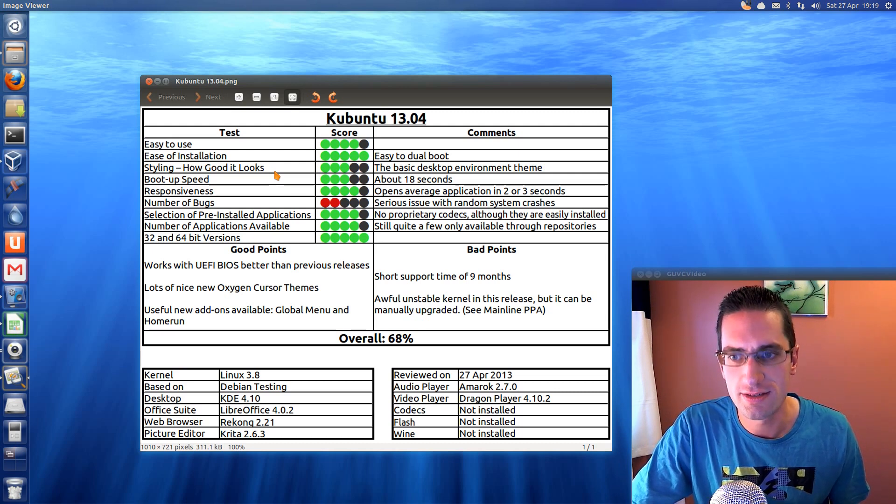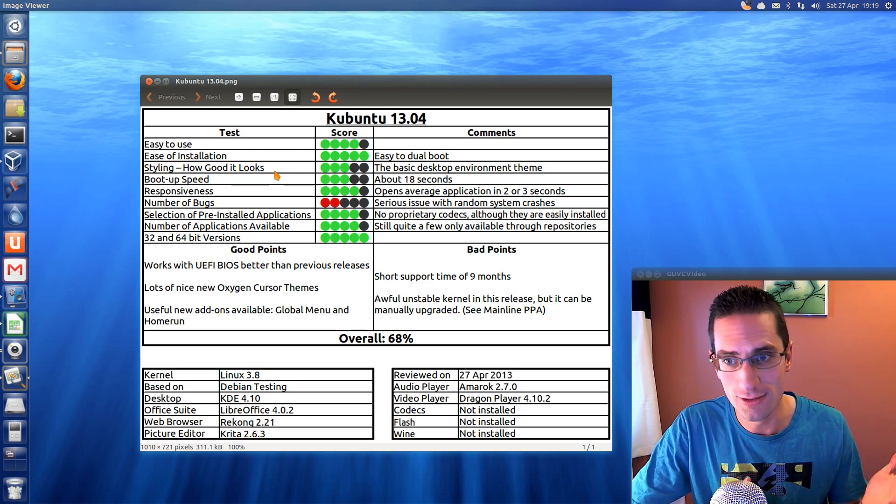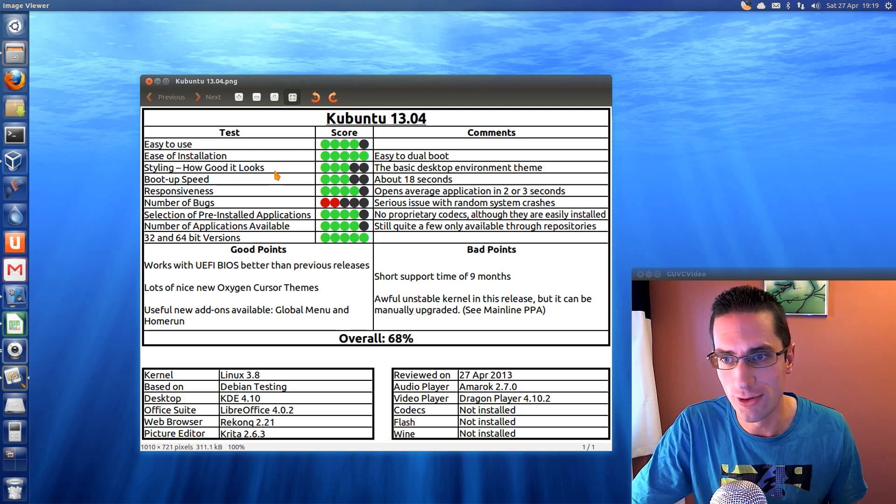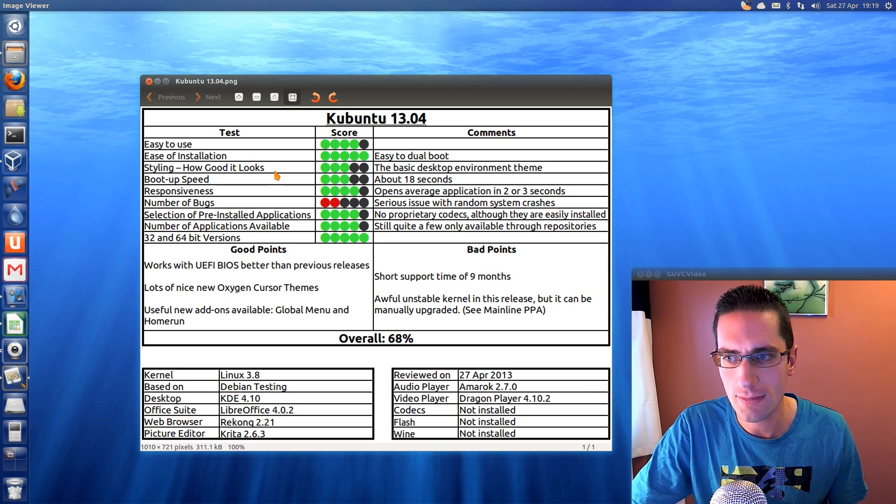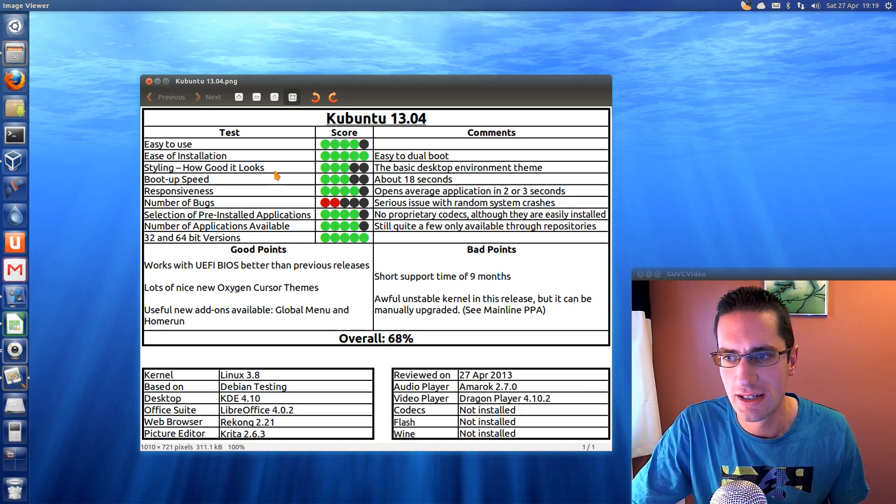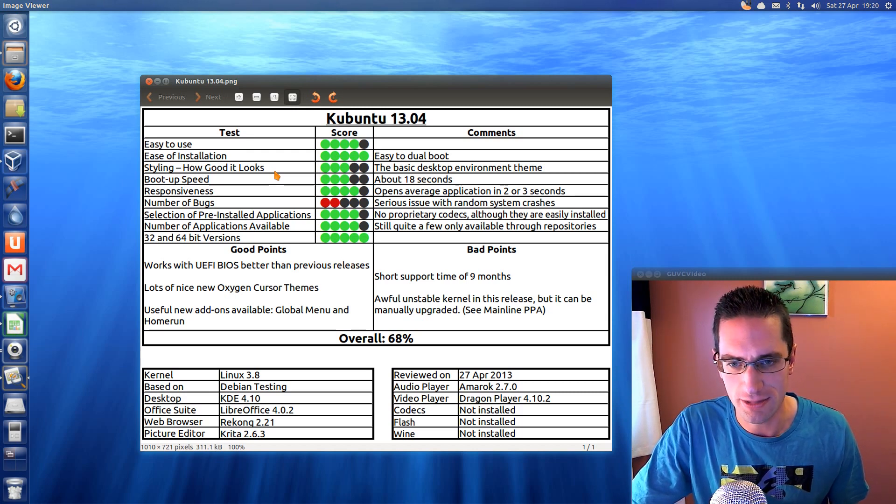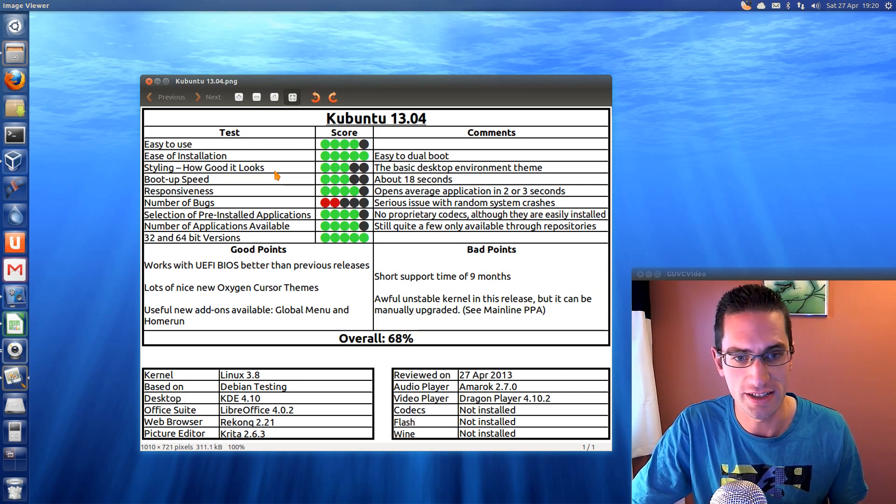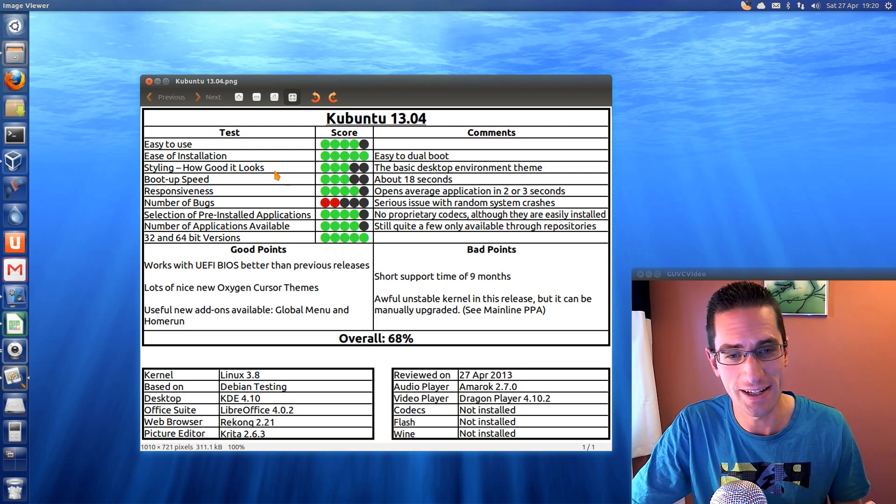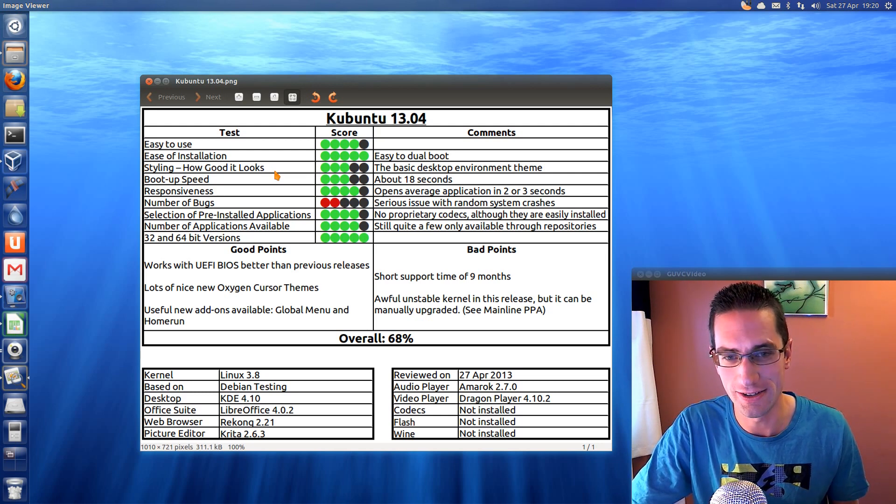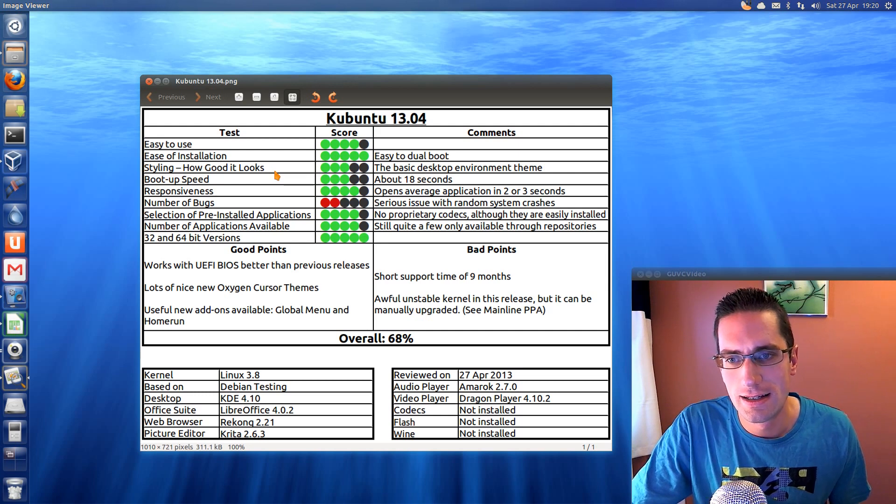So I had a good point. Yeah, this release of Ubuntu's 13.04 will work a lot better with UEFI. There's lots of nice new Oxygen cursor themes, and there's a couple of useful add-ons with the Global Menu and Home Run Unity type of launcher. Again, you might not like those if you're trying to keep away from all the Ubuntu Unity features.